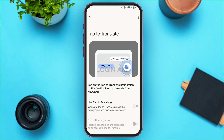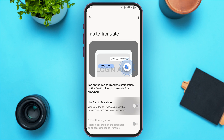You'll be taken to the Tap to Translate interface. If you turn it on, you'll be able to use Google Translate anywhere. You'll find the option called 'Use Tap to Translate' — all you have to do is toggle that button to enable it.